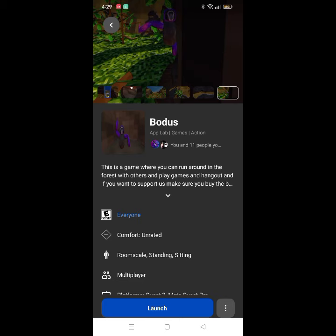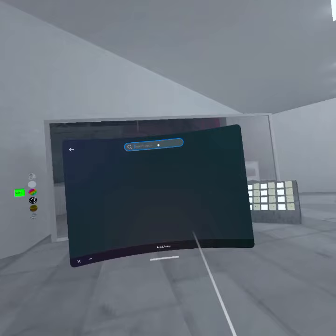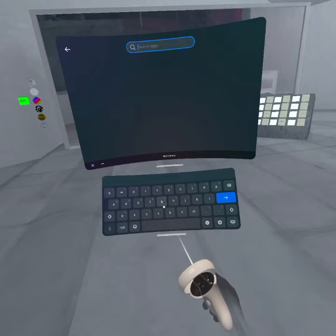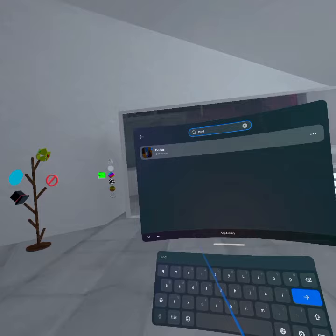Now go to your VR headset, wait for it to download, and you should be good to go. After that, go to your Oculus app library, search up the app name, tap it, and press open. If you're already in an app, press quit app first.